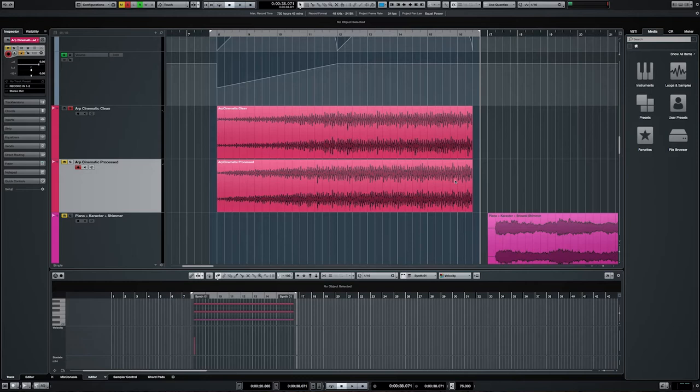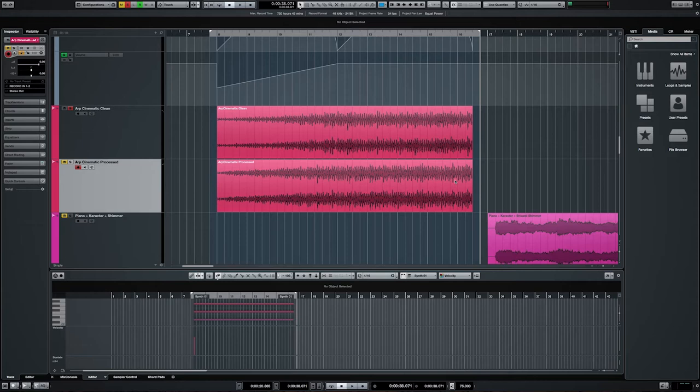Here is a good example used in cinema music a lot. Such arpeggiators often set a pace of the scene. It doesn't sound bad as this, but listen to how bright and lively it sounds with character applied.